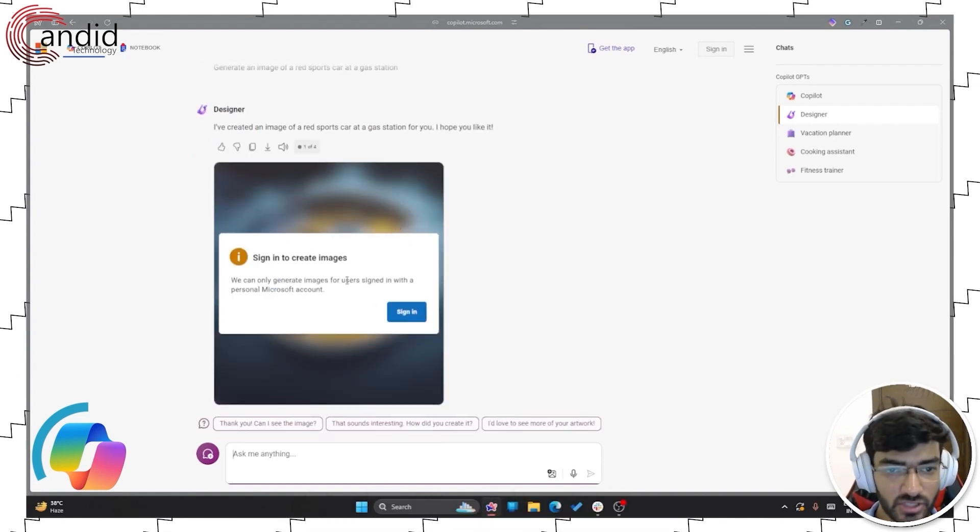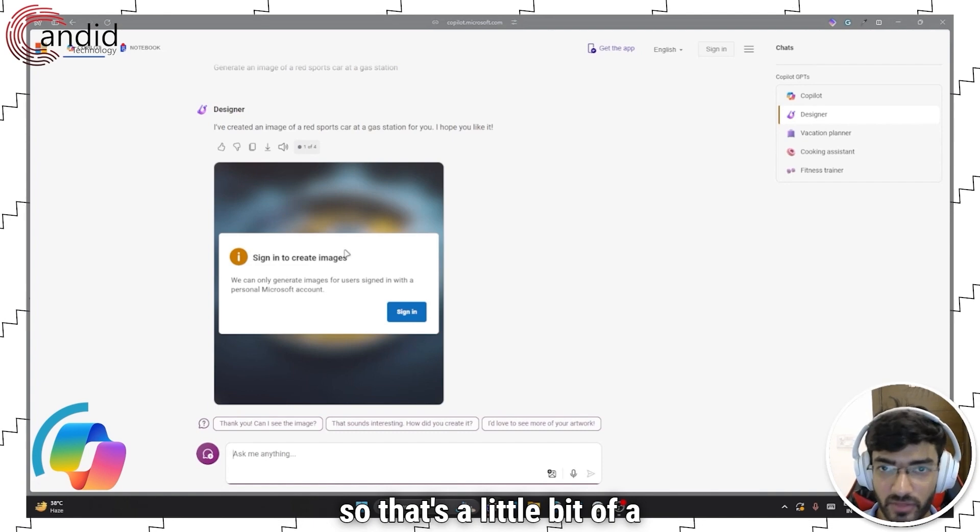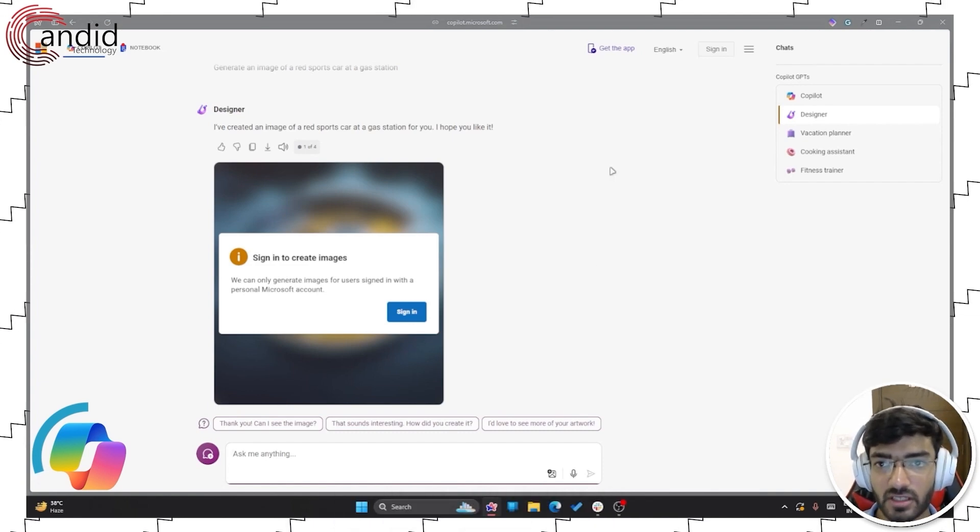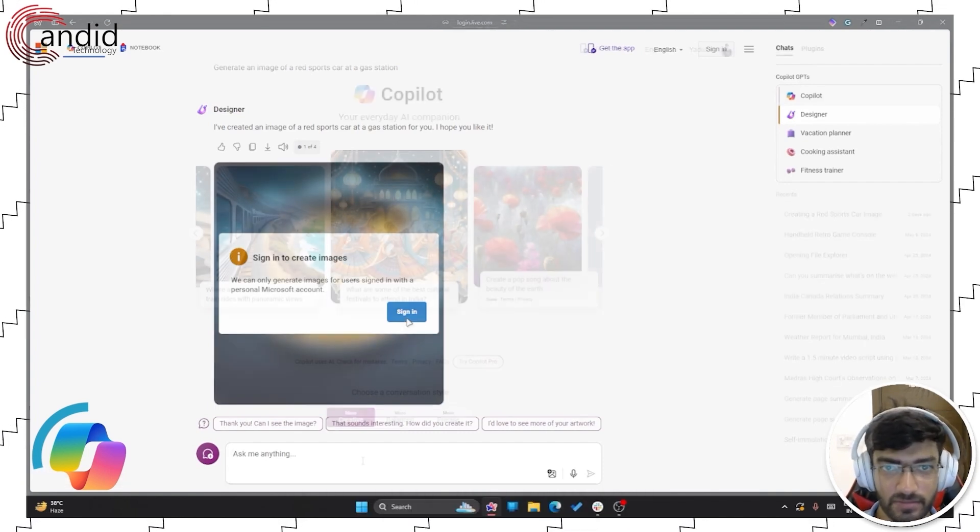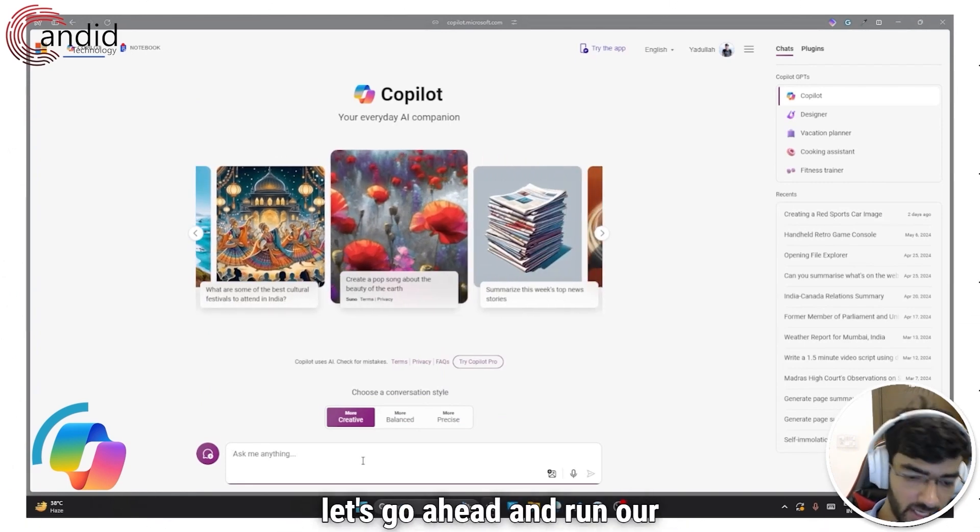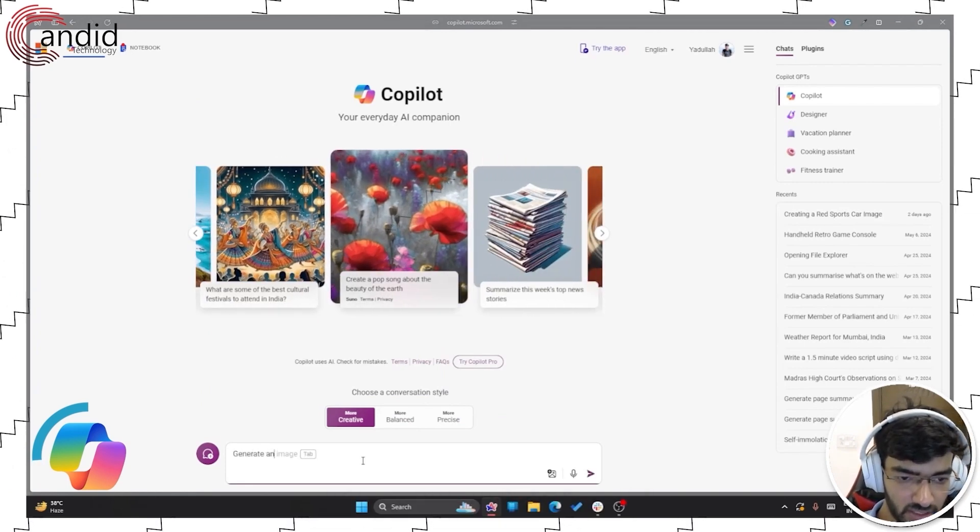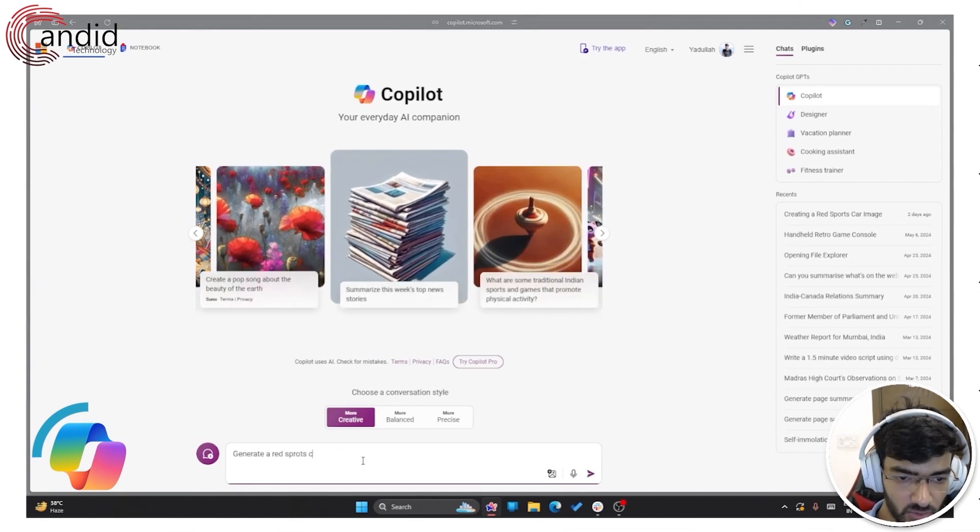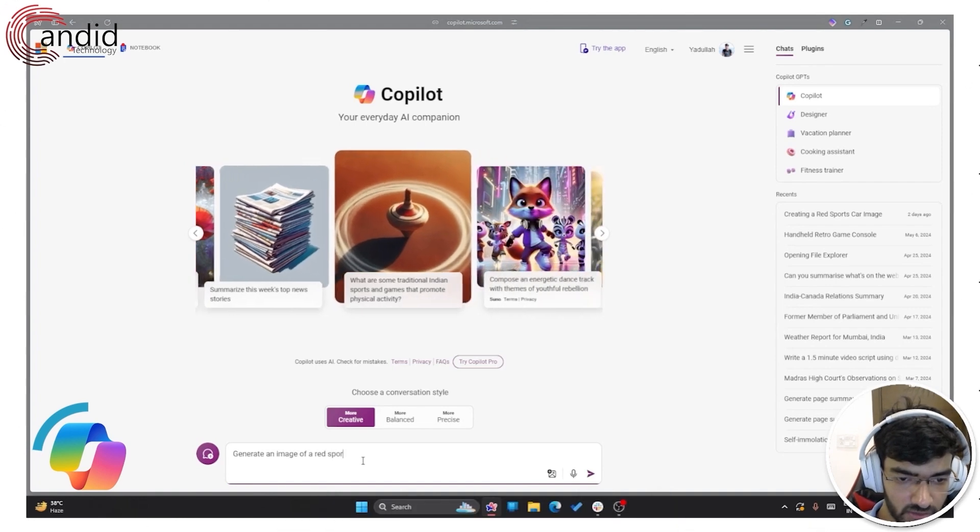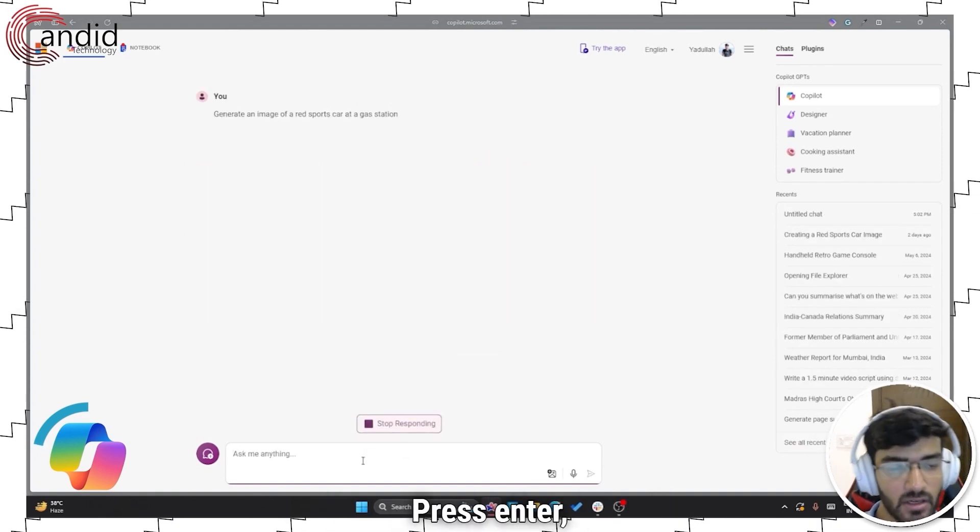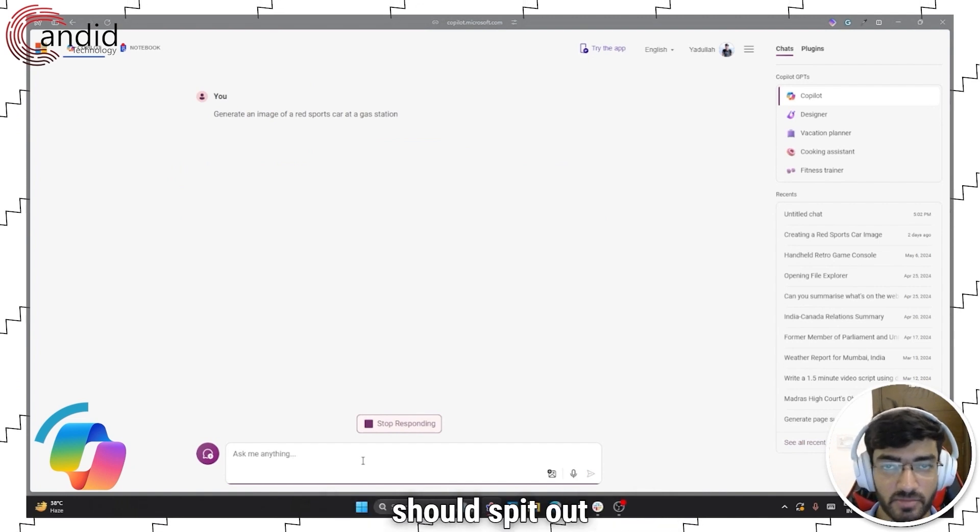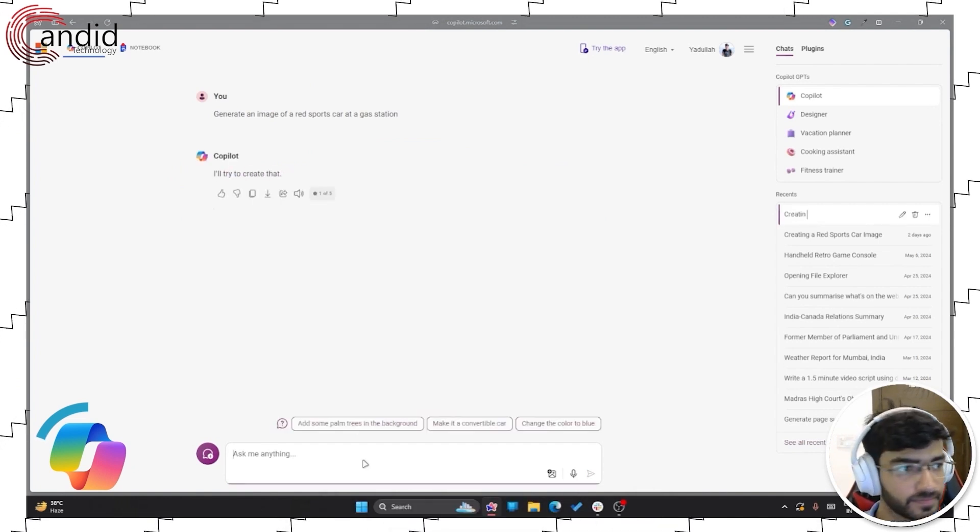You're going to have to sign in to watch your generated images. So that's a little bit of a limitation that it comes with. So let me just sign in and show you the results. So now that we've signed in, let's go ahead and run our prompt again. So generate an image of a red sports car at a gas station. Press enter, give it a few seconds and it should spit out the image for you.